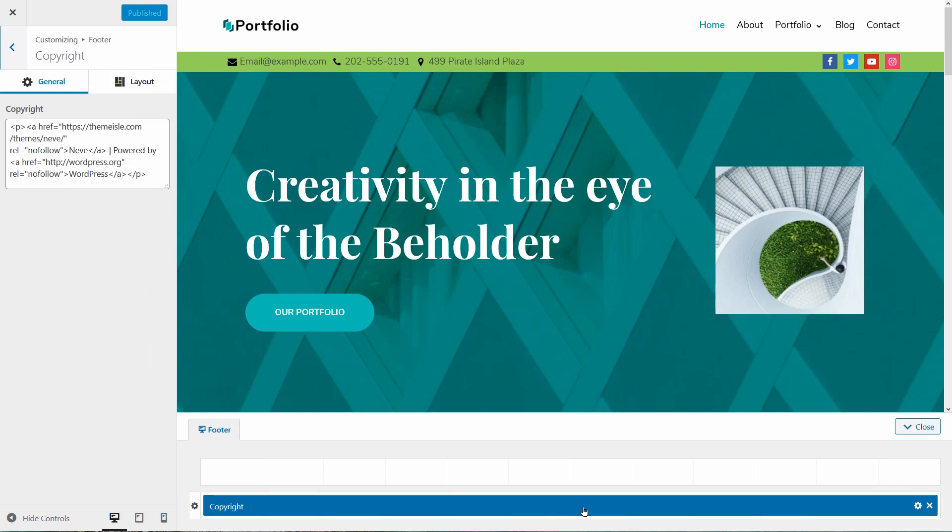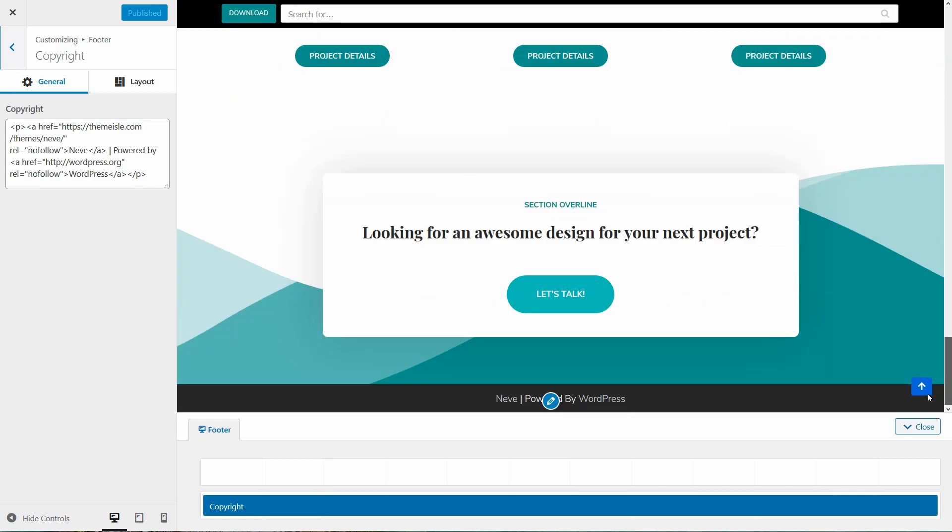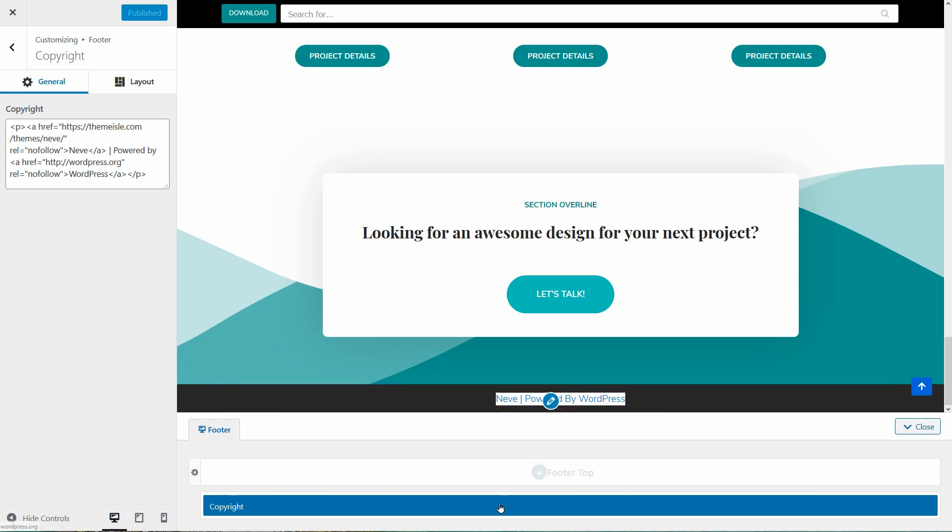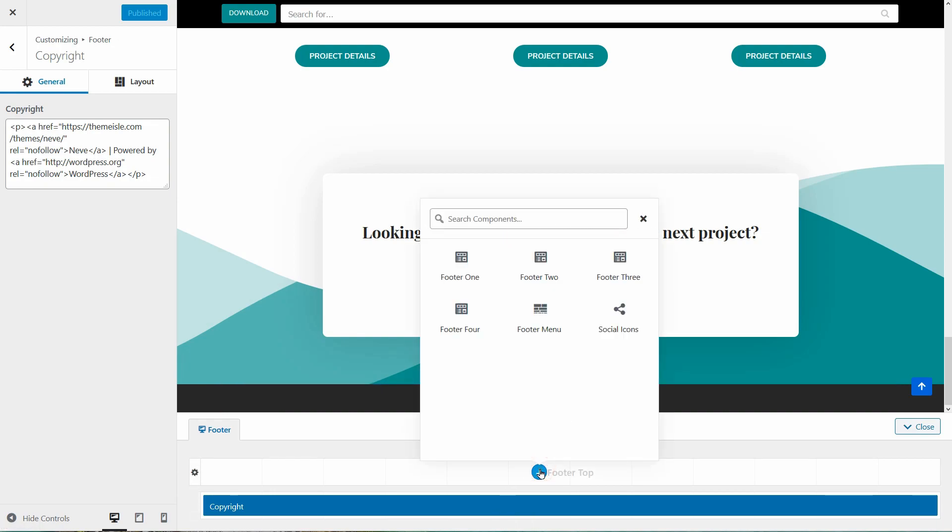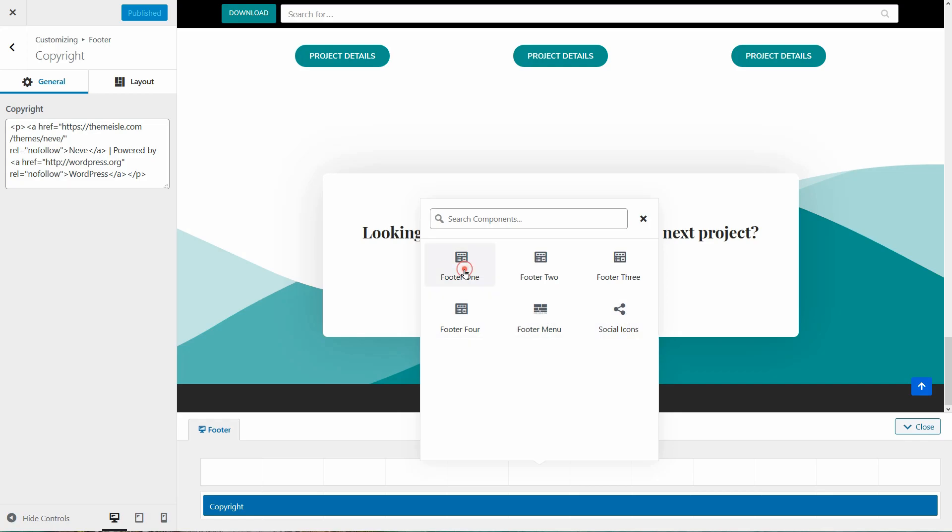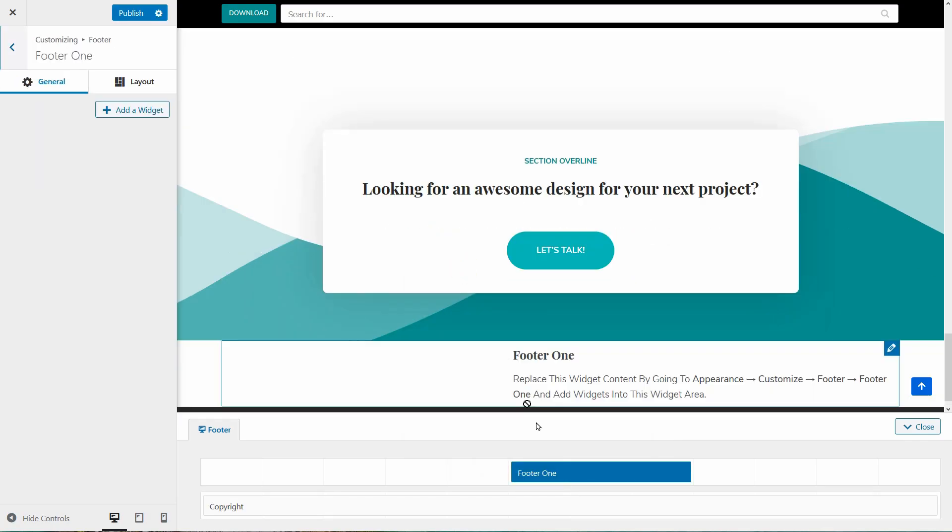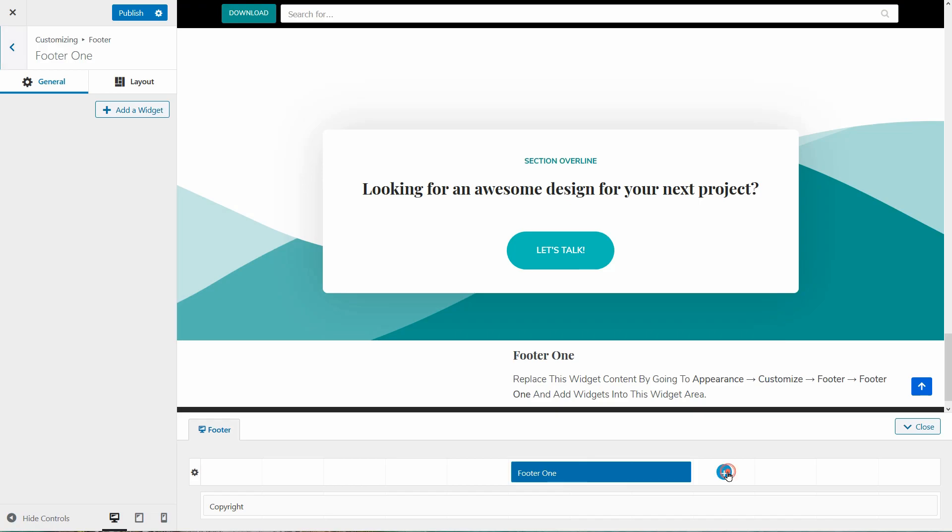By default, I get the copyright element which allows me to change this text in the footer area of my website. Above that, I can insert the social icons as well as widgets in footer 1, footer 2 and so on.